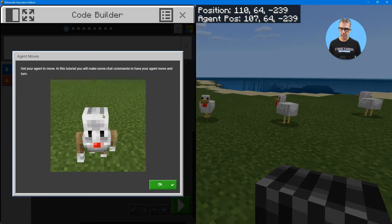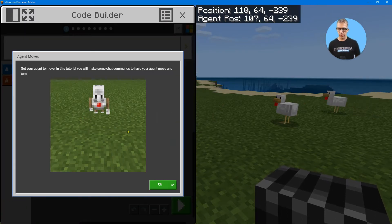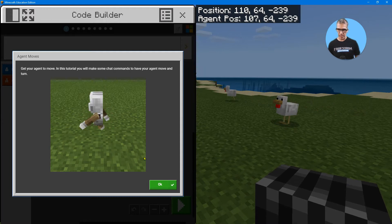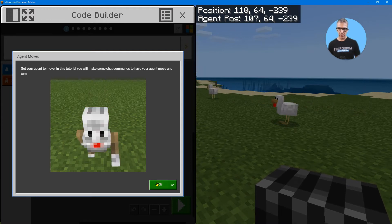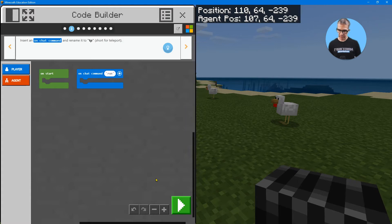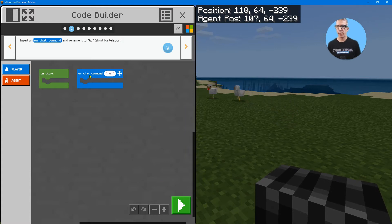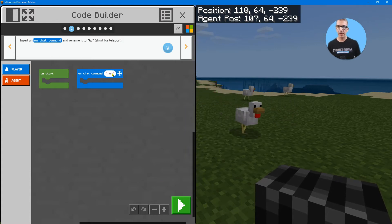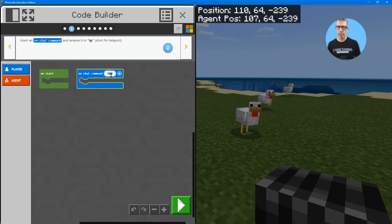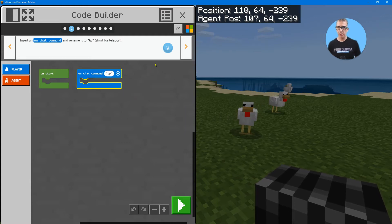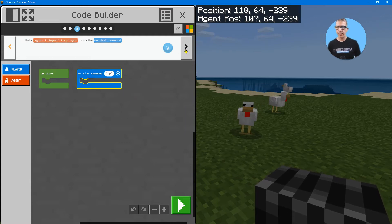Just the same way you did the chicken run, you're going to do it to get the agent moving. Let's follow the directions what it says. First off, insert a chat command and rename it TP for teleport. Done. Next step.